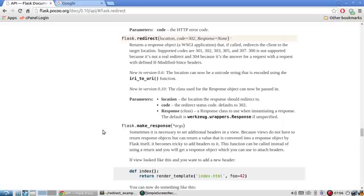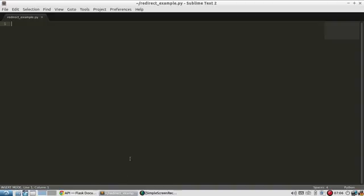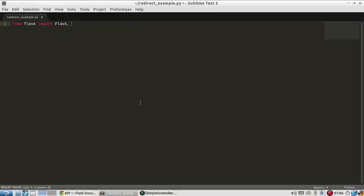So let me demonstrate that with some code here. I'll set up a Flask app really quickly. So from Flask, import Flask. And for this video, I'll need redirect and url_for.